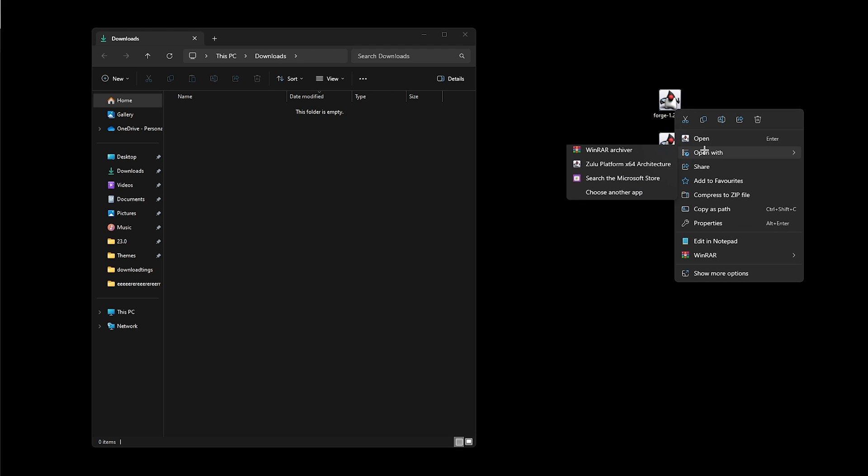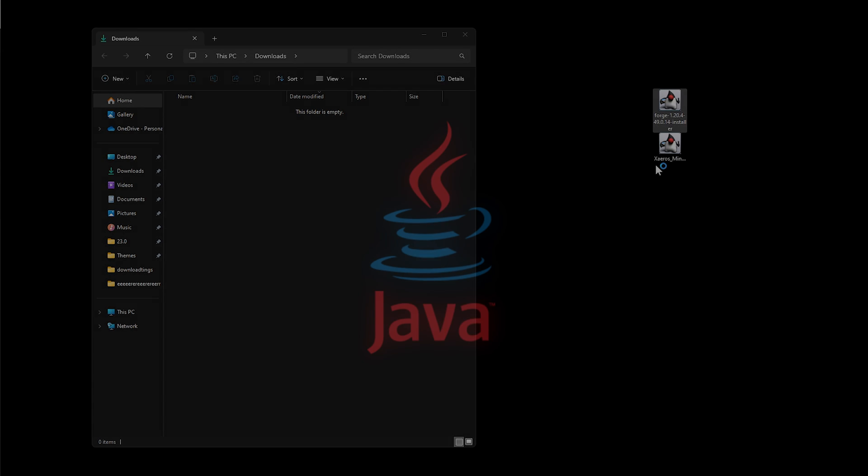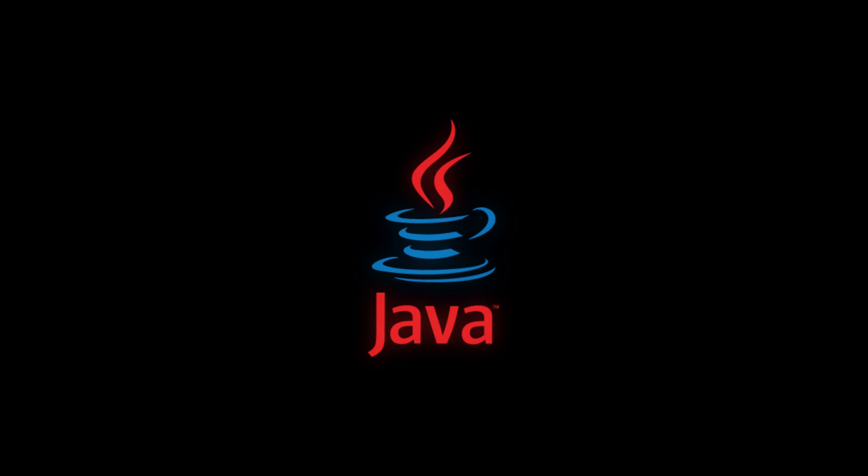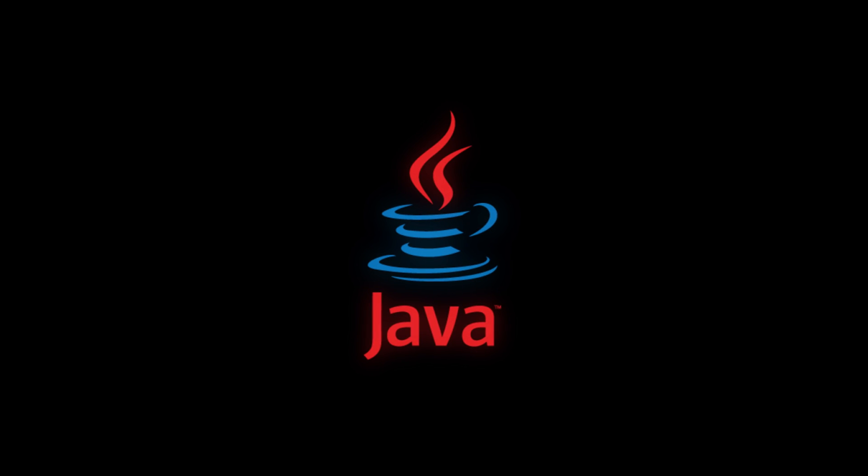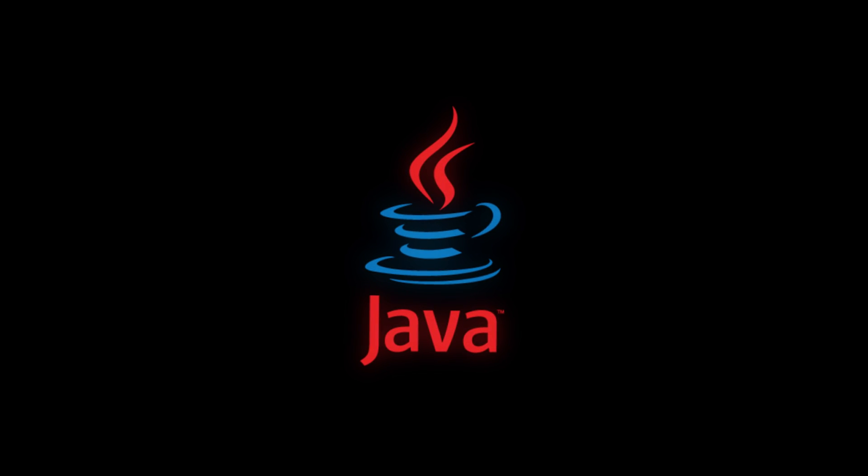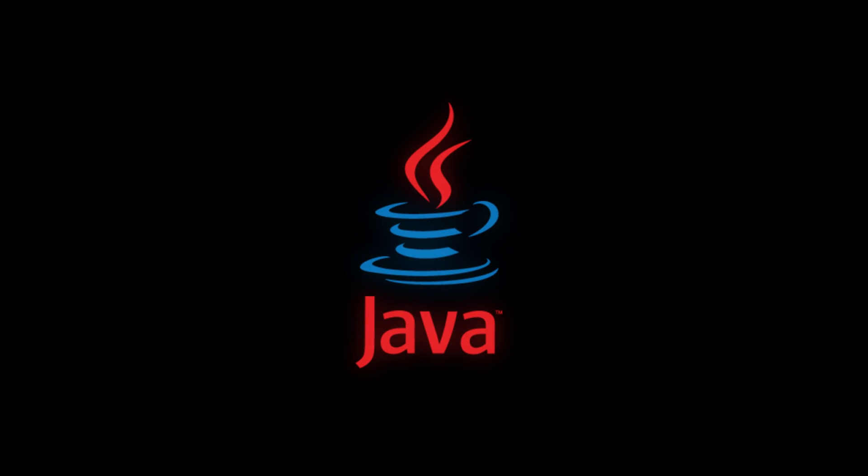Click open and select Java. If you're not seeing Java as an option to open with, this may be because you have never downloaded Java on your computer.